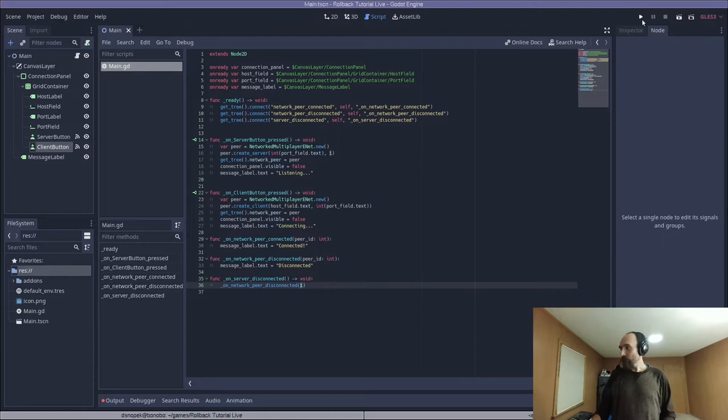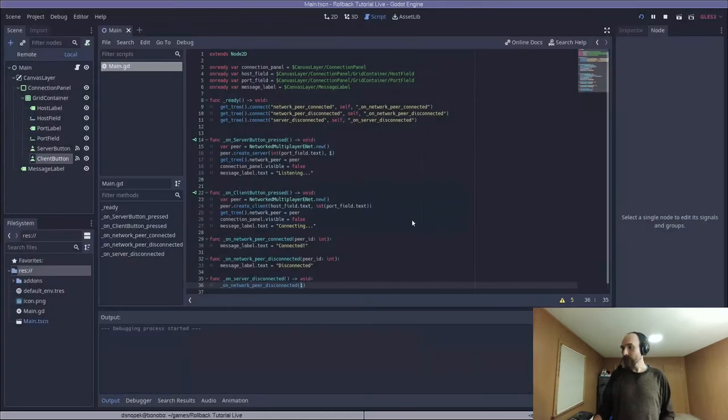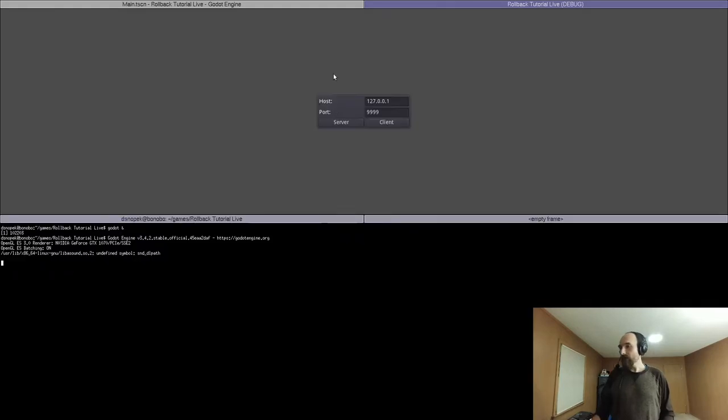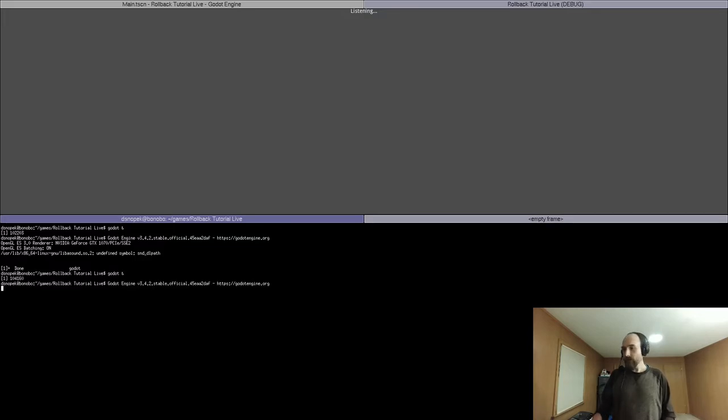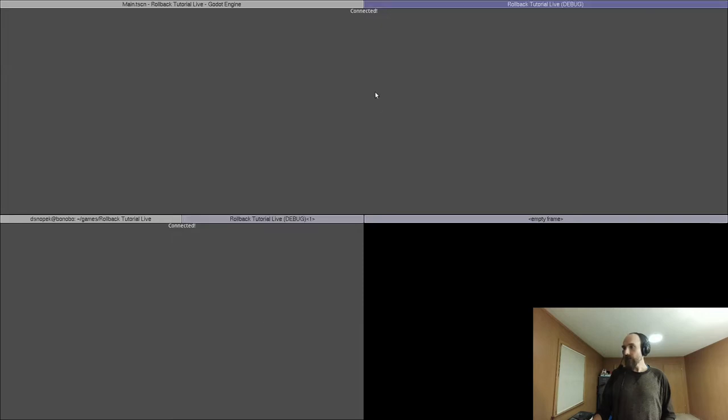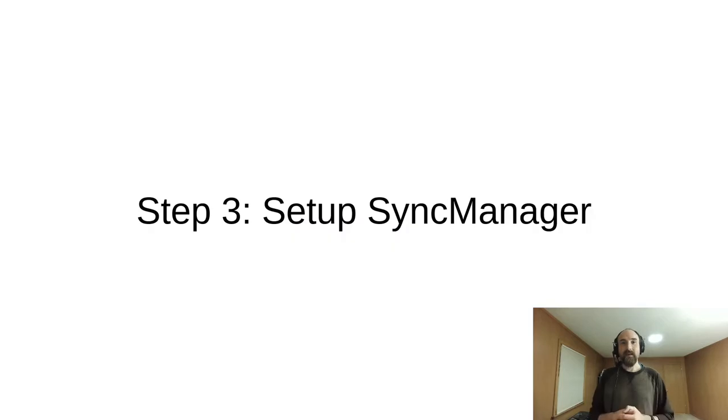Let's save this and test it out. So I'm going to click the play button. We got to select a scene as the main scene. So I'm going to add this client up here in this frame, I'm going to click server. And then I'm going to start another Godot instance down here. And in this one, I'm going to click a client. And you'll see they both say connected in the top. So these two clients are connected.